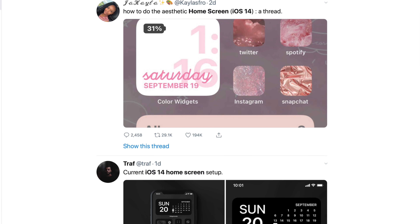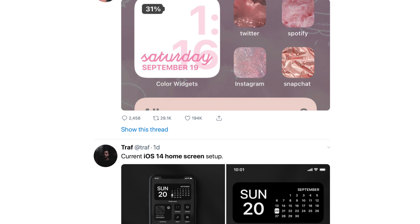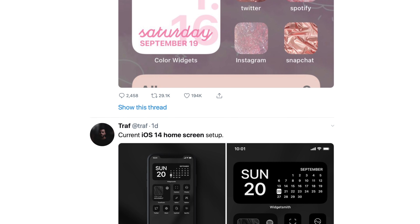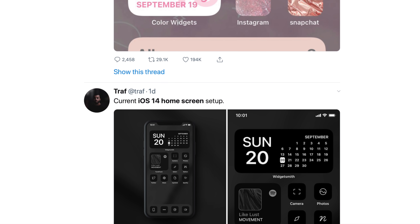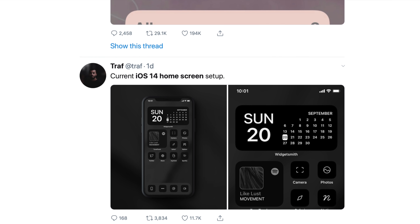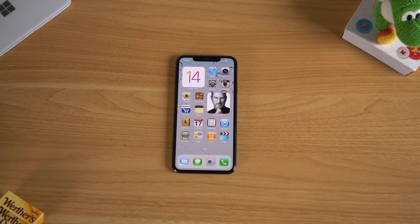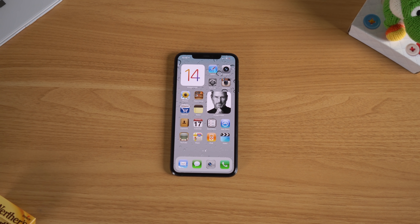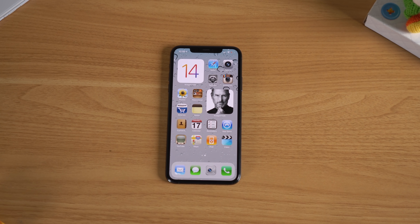Hey, what's going on everyone? Greg here, and there's been a growing trend — a full-blown sensation of people customizing their iPhone's home screens with widgets and custom icons. There are a lot of guides out there already, and I'm sure they're going to be more aesthetic than what I'm going to show you today, but I am going to give you a thorough step-by-step guide on how to get these custom icons and some of these more colorful widgets.